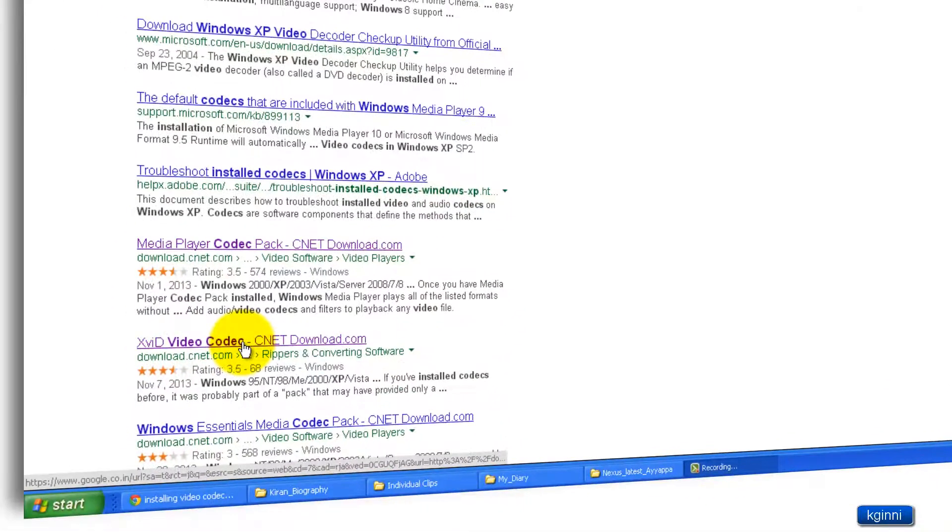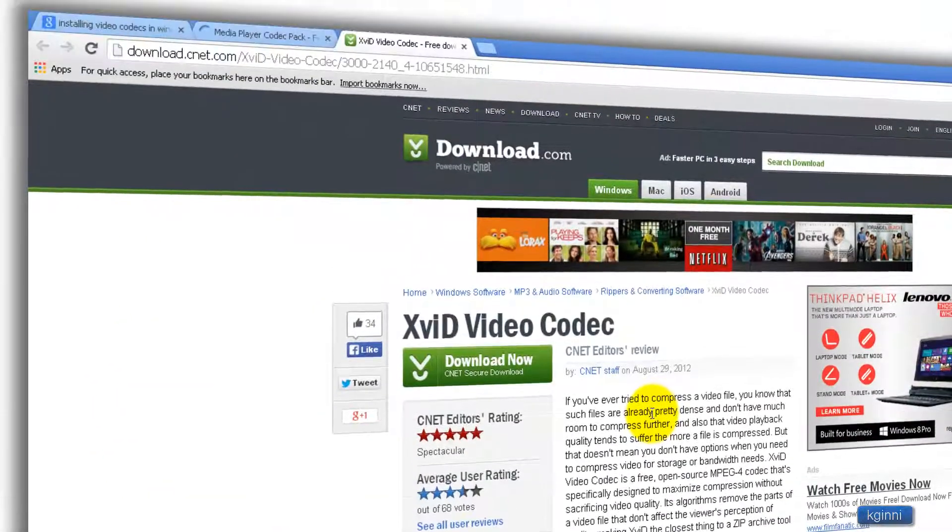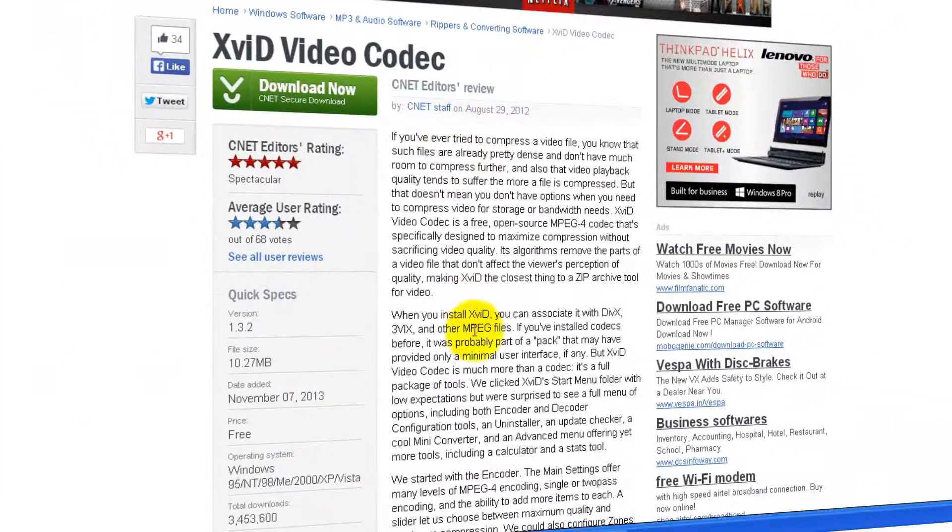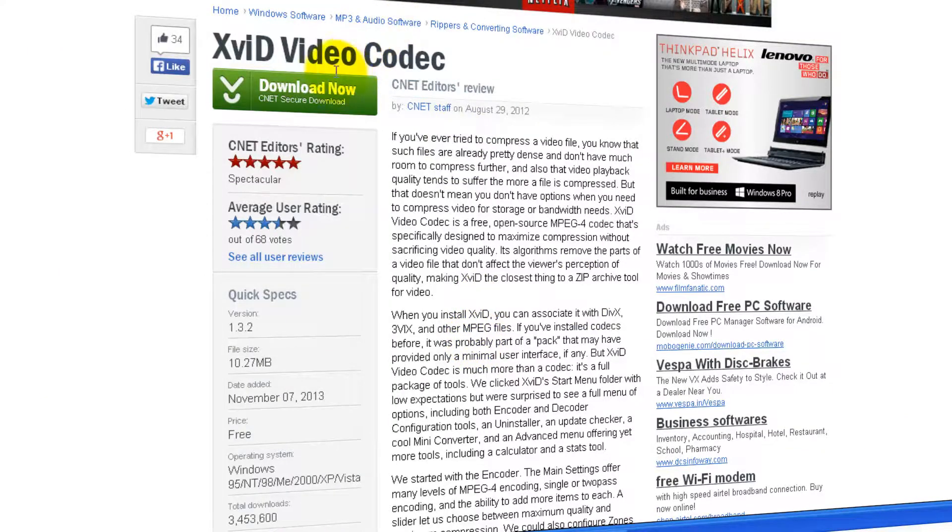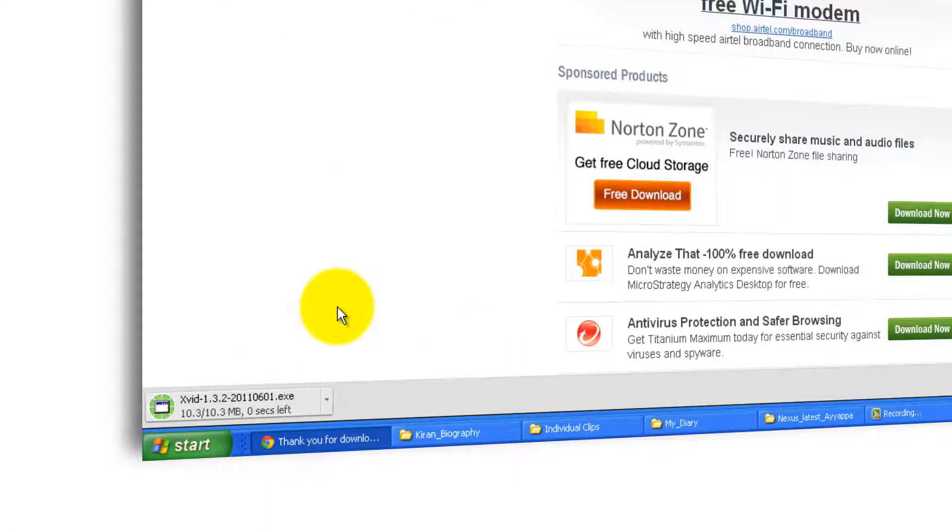and click on XviD video codecs, then download. You'll be directed to this page where you can read the review and its properties. Right now, I can click on download now. Towards bottom left you could see